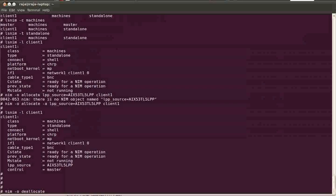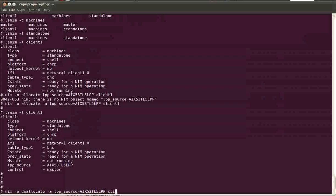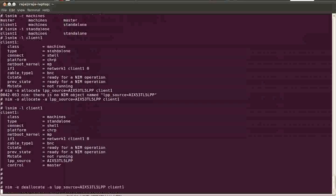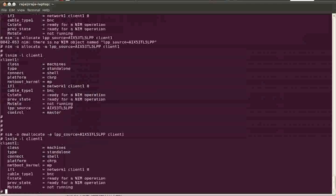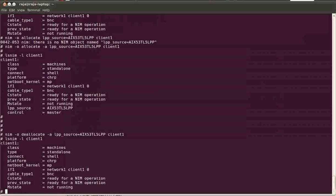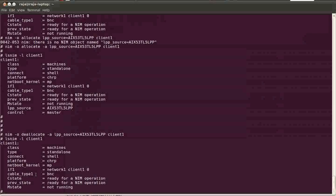deallocate it using nim -o deallocate. So whenever you do any operation like this, let's always verify whether it is successfully completed or not. Now you can see the lpp_source object is removed from the client. So this is how you allocate a lpp_source or spot to a client or if you deallocate it.